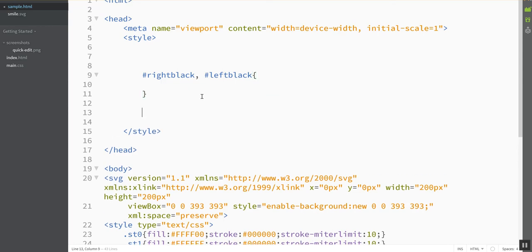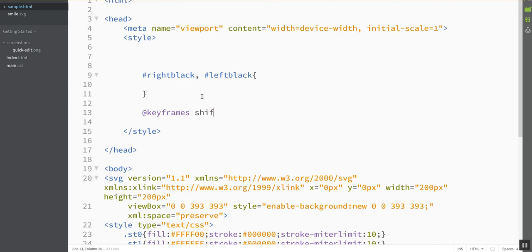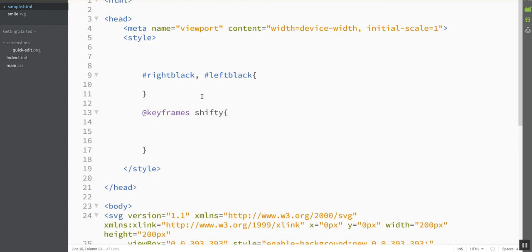So the first thing I'm going to do is define what the animation looks like, and it works almost like Flash or another software like that where you make keyframes, but you're defining them in code instead of as a picture. You have to choose a name for your animation. I'm going to call mine Shifty because it's going to make his eyes shift around, and I've got a set of curlies around this whole thing.